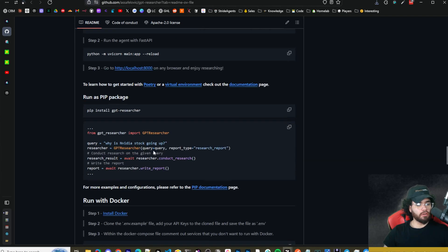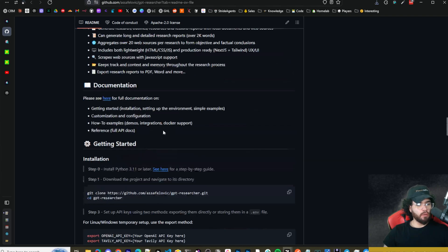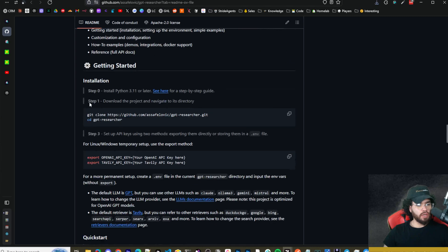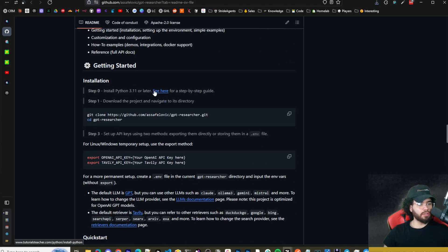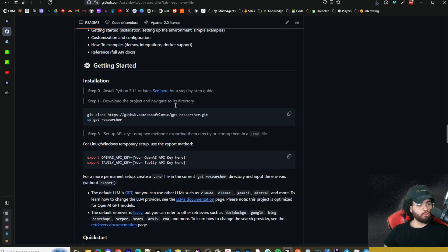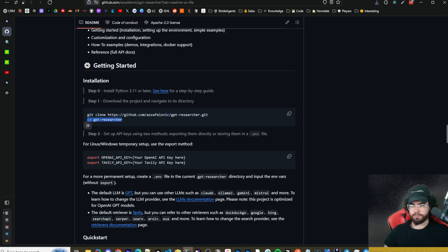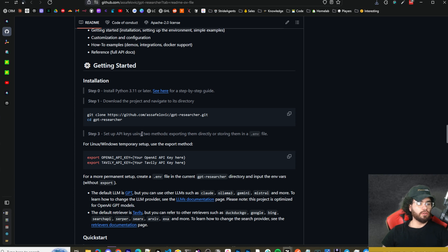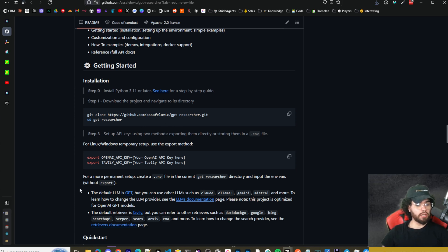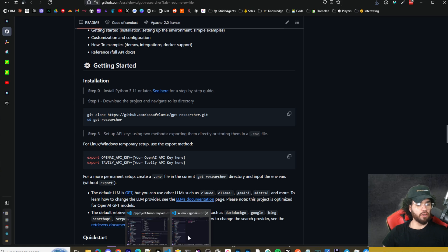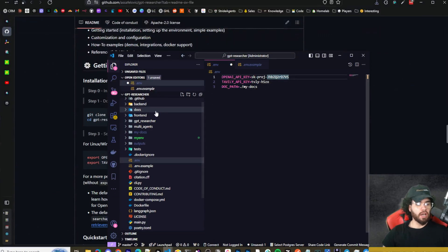Let's get into the actual install. There's a couple different ways to install, you could use Docker or pip. We're just going to do the basic install. You're going to need Python 3.11 or later. Then you're going to download the project and navigate to its directory. You're going to git clone the repo right here and then cd into gpt-researcher. I actually already did that.